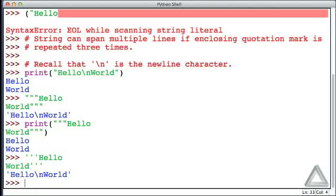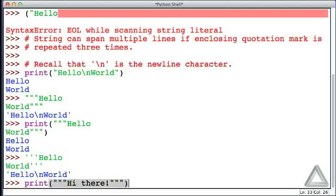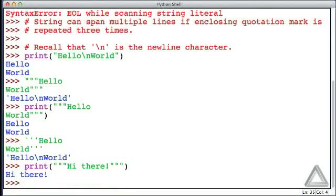Finally, I'll note that you can use these triple quotes or a quotation mark repeated three times for strings that don't span multiple lines. For example, we could say print and the double quote repeated three times, hi there, and then the double quote repeated three times. Hitting return, we get hi there. But generally, there's no reason to use triple quotes unless the string is spanning multiple lines.